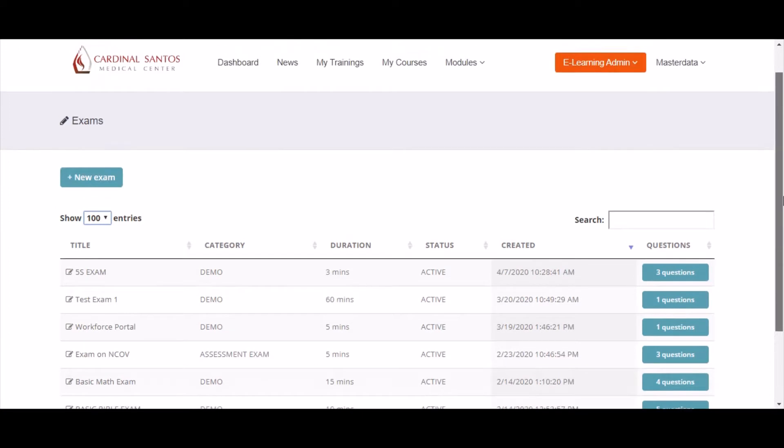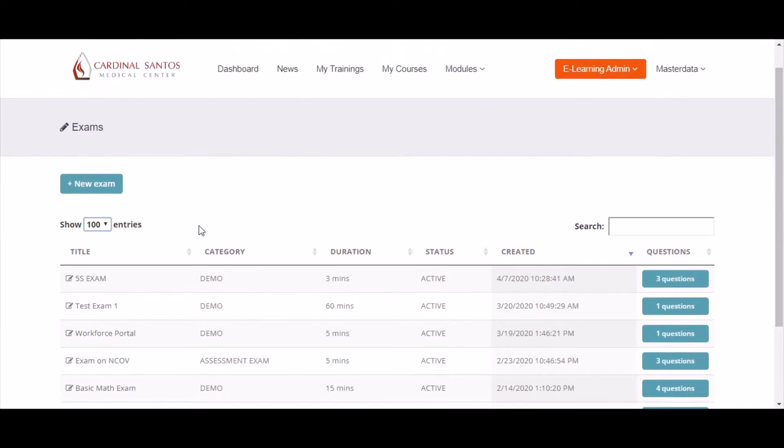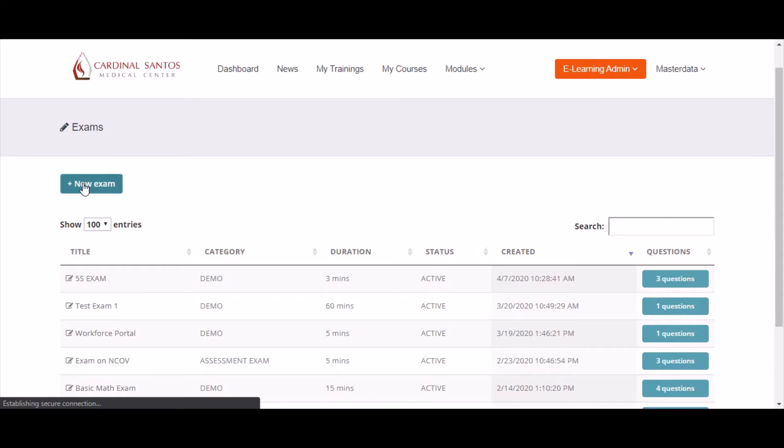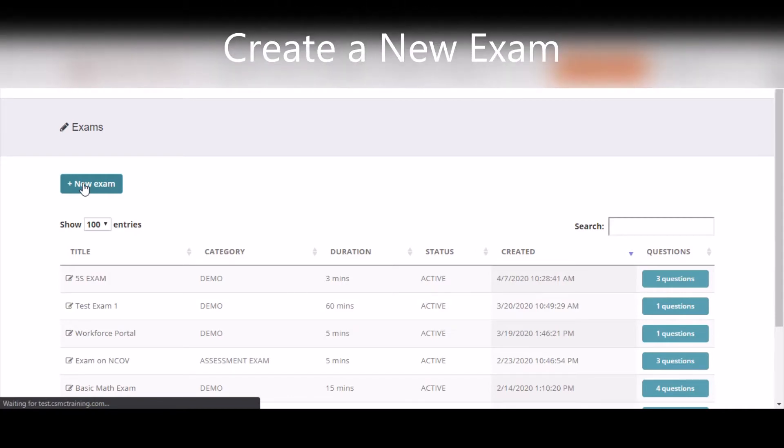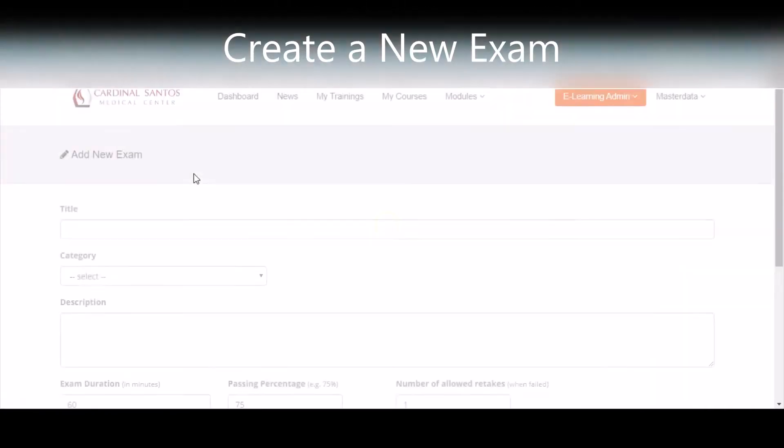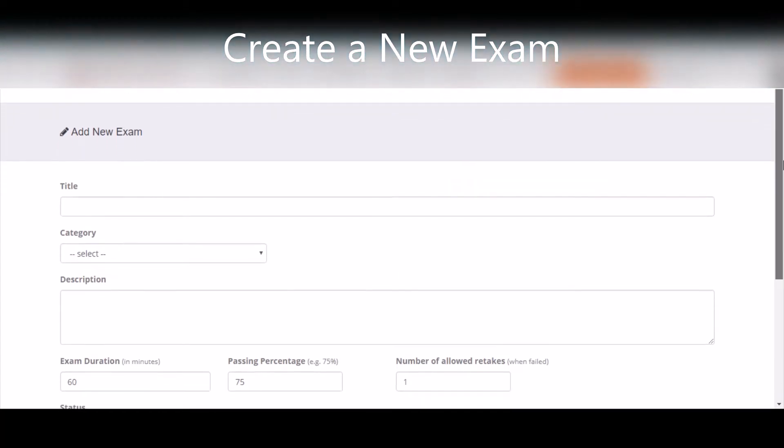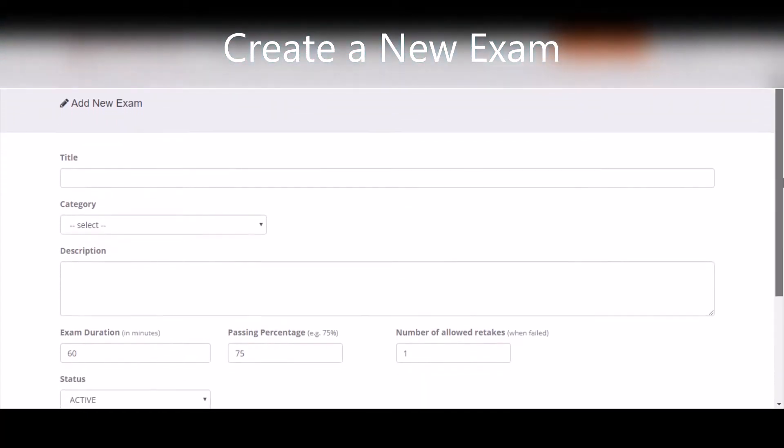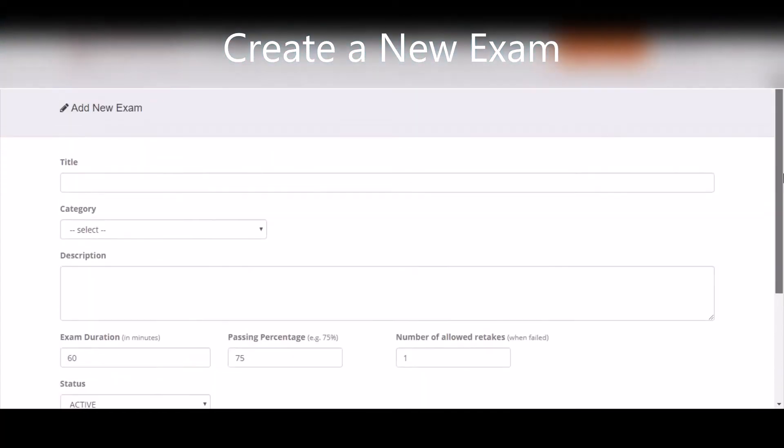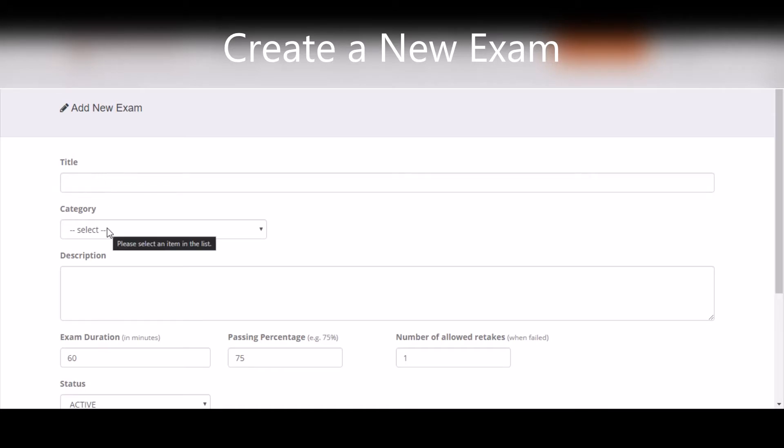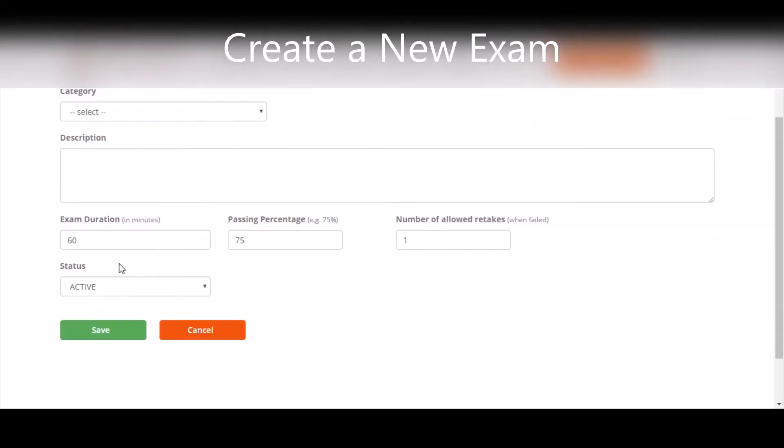You can create a new exam by clicking New Exam. You will be able to add the title, the category of the exam, the description of the exam, the duration, the passing percentage, and the number of allowed retakes. You can also set the status and once you're done, click Save.